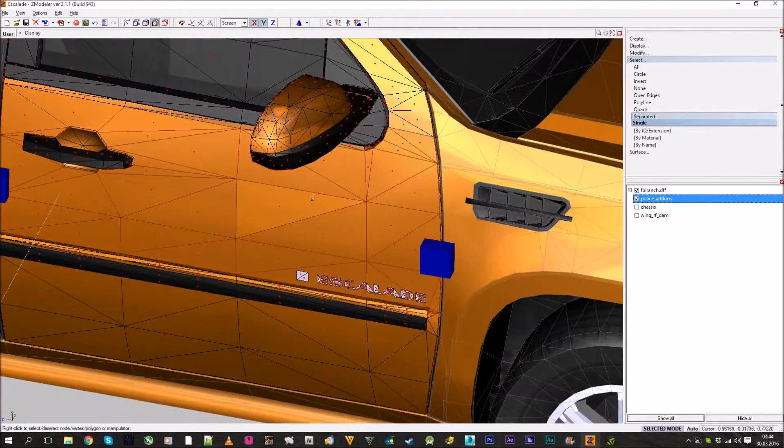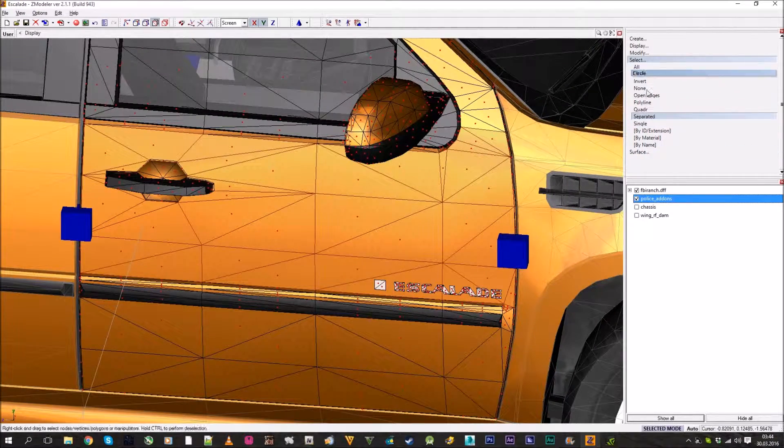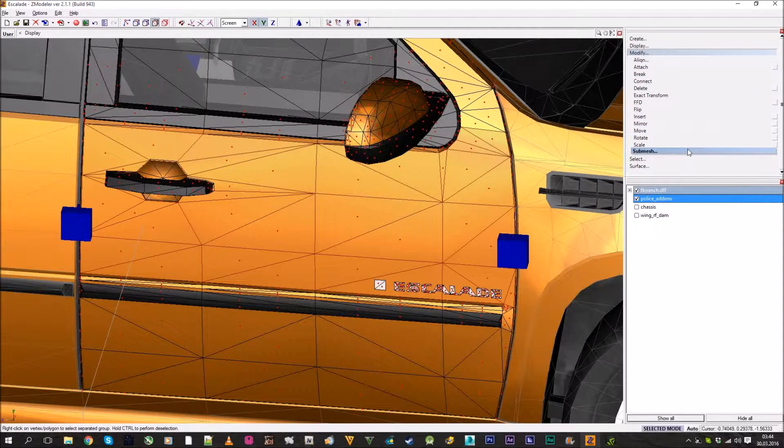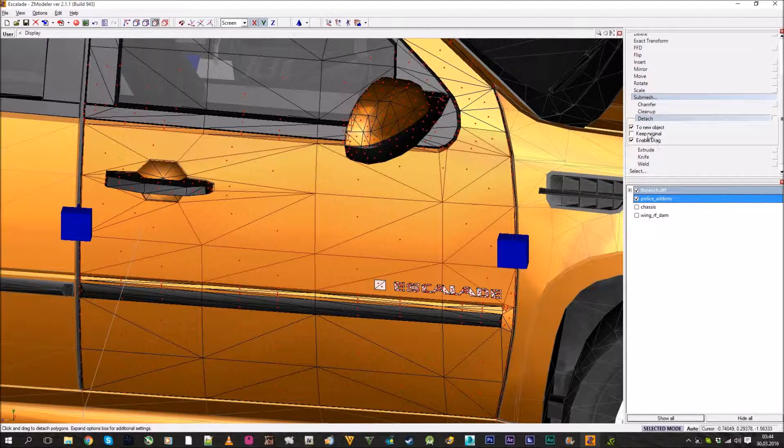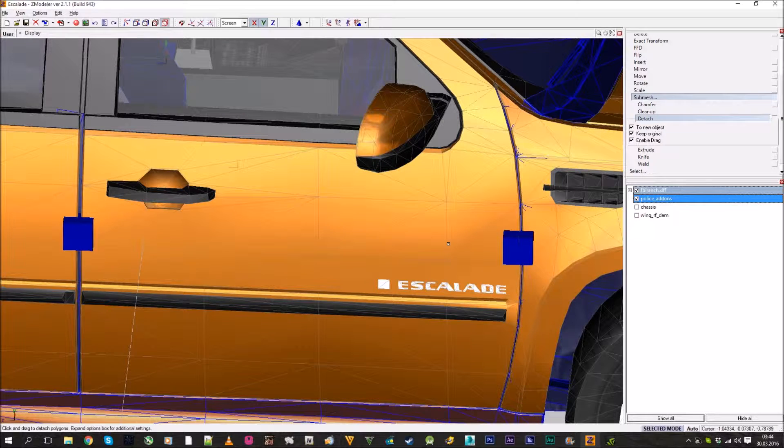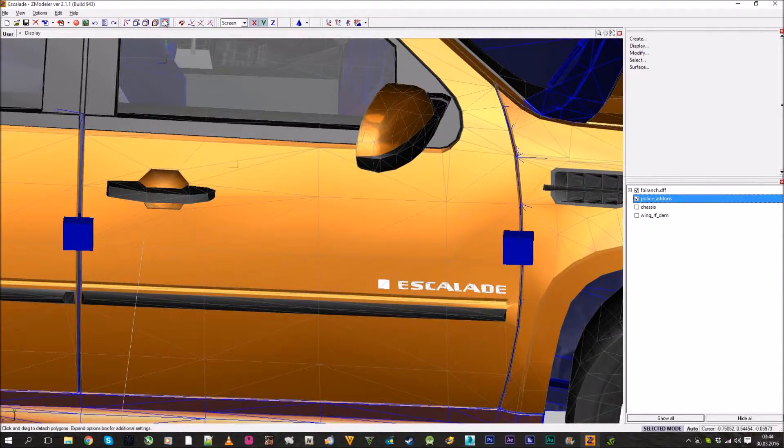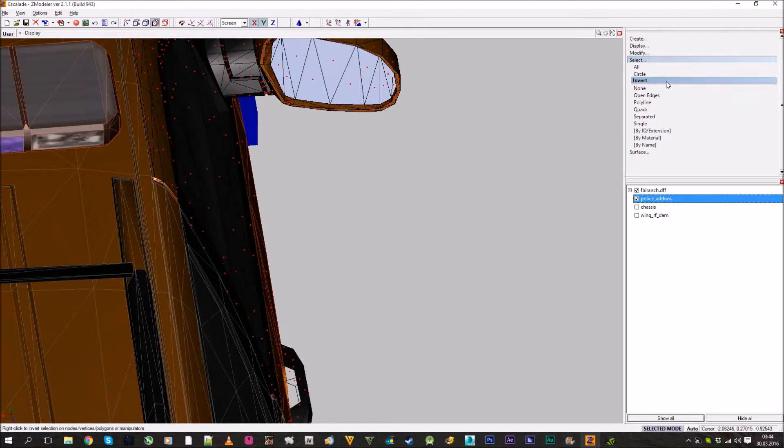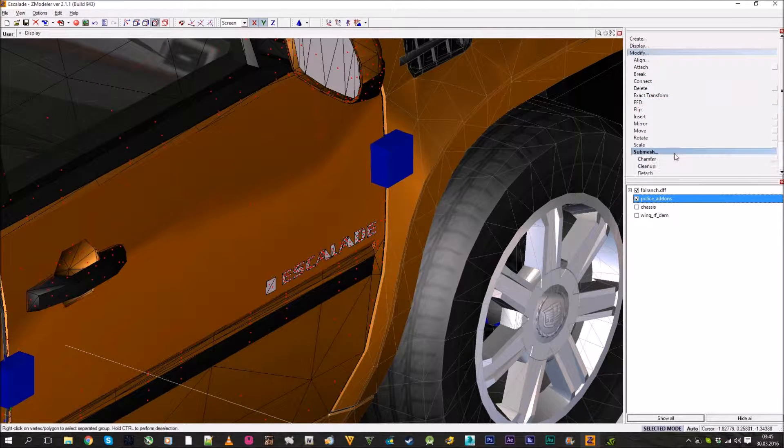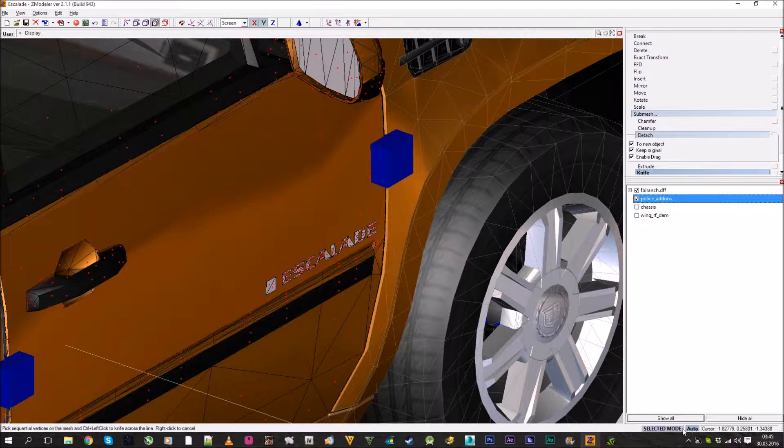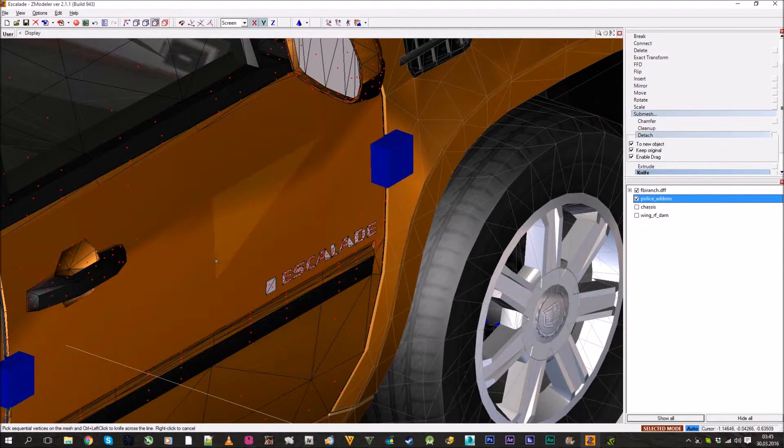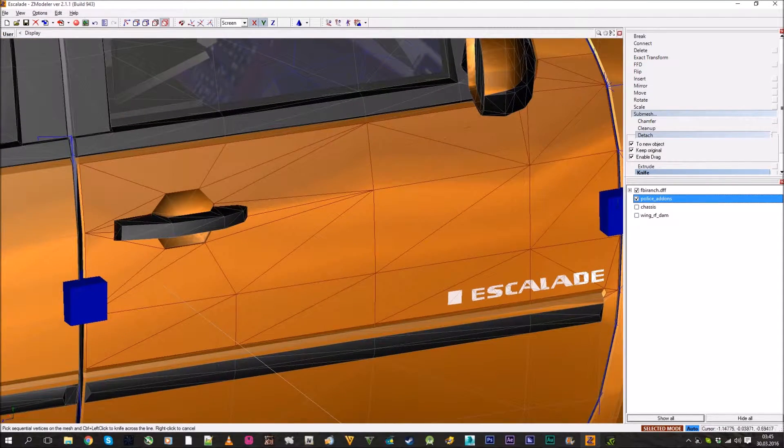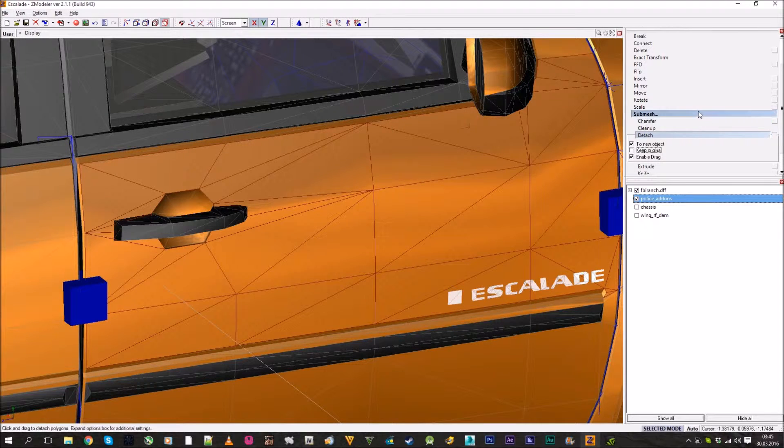I usually select none because if I had something selected, it wouldn't be good. So select none, then select separate, and go to the door. We need only this upper part. Now go to modify, submesh, and detach. Make sure you press keep original so you keep a layer underneath and don't detach the only layer from the car.